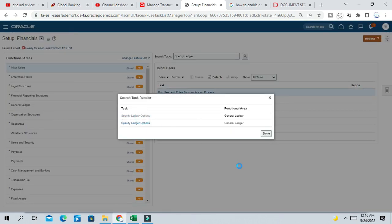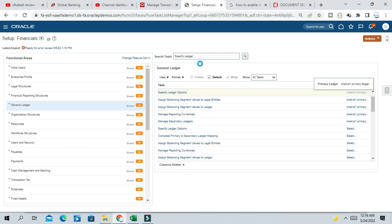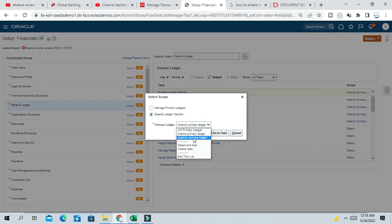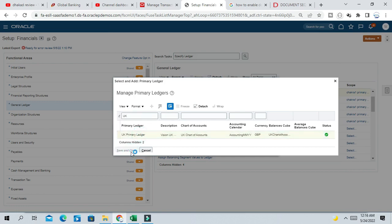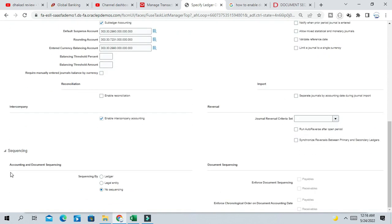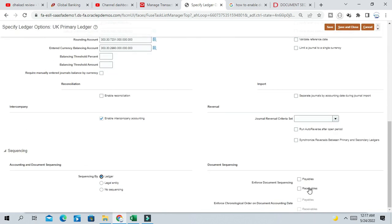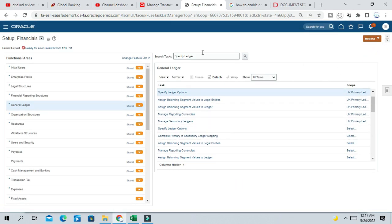So let us go to Specify Ledger Options. In Specify Ledger Options, select the UK business unit — we have taken the UK business unit as our example. Select the UK ledger here — the UK primary ledger. You can see here: Accounting and Document Sequence. Sequencing is not enabled for this ledger, so just enable sequencing by ledger.